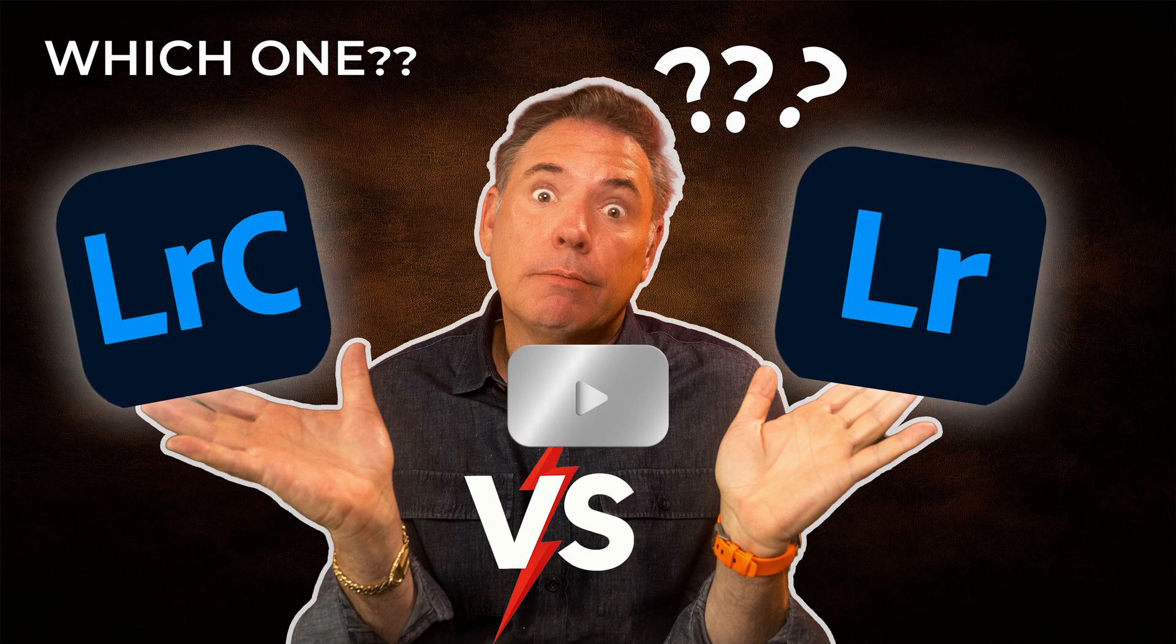Did you see this video I did comparing Lightroom Classic with Lightroom CC? It's a really cool video. Check it out. It's starting now, but get my preset first.